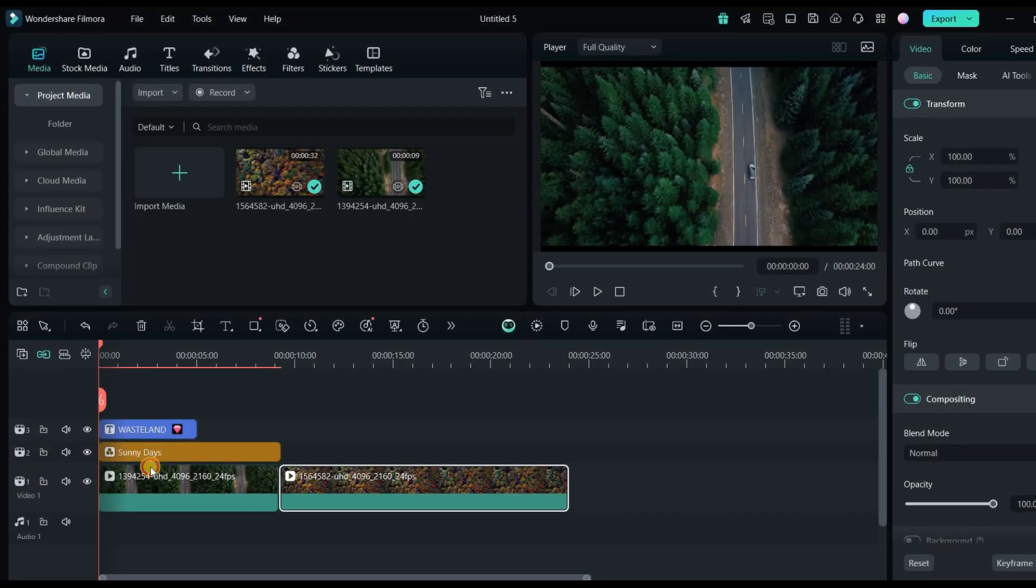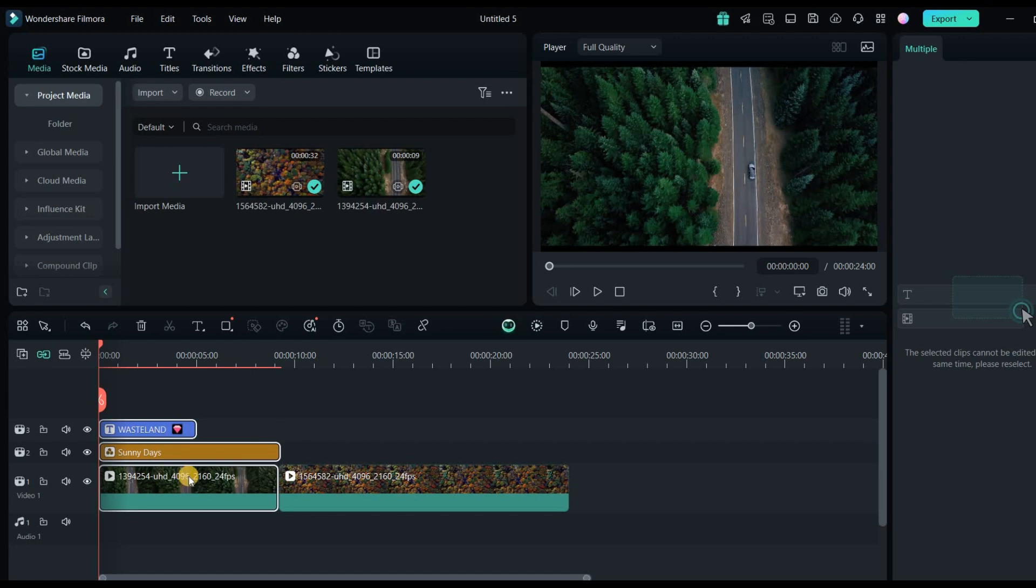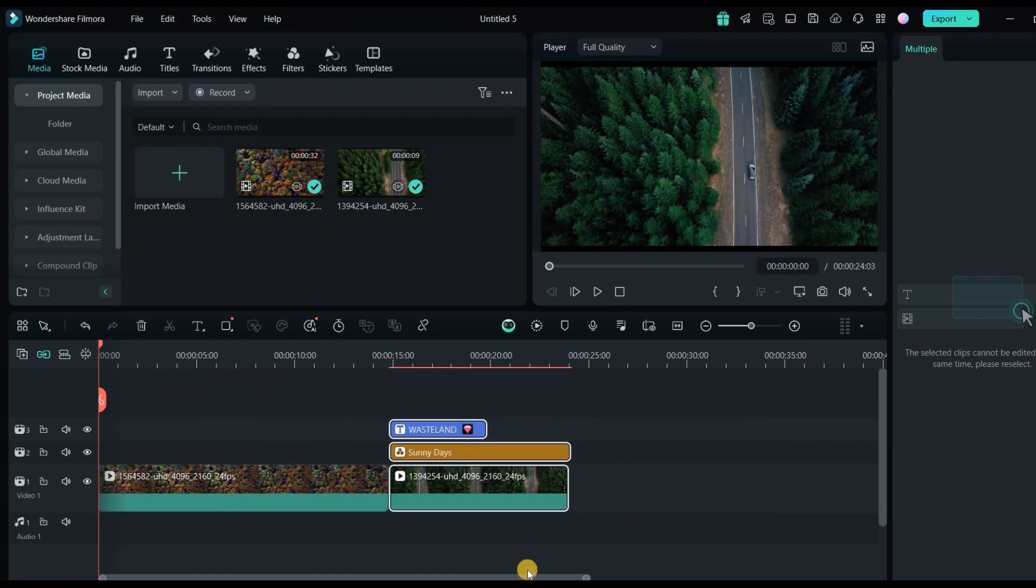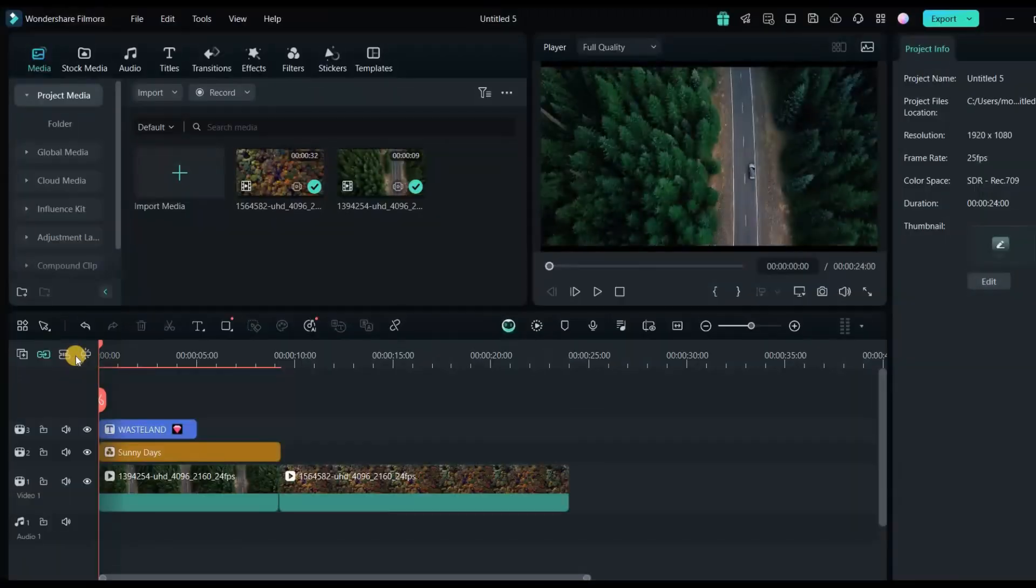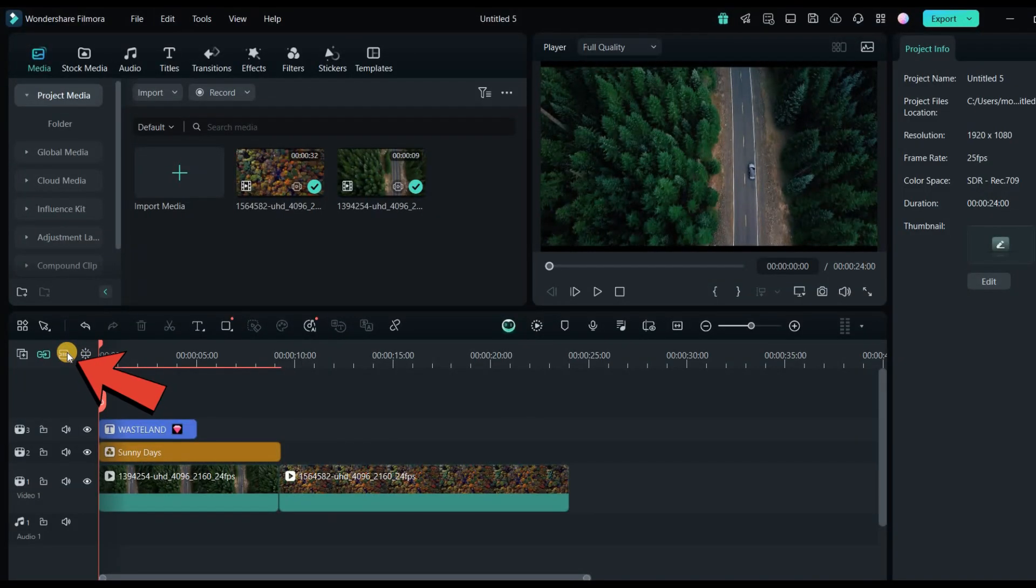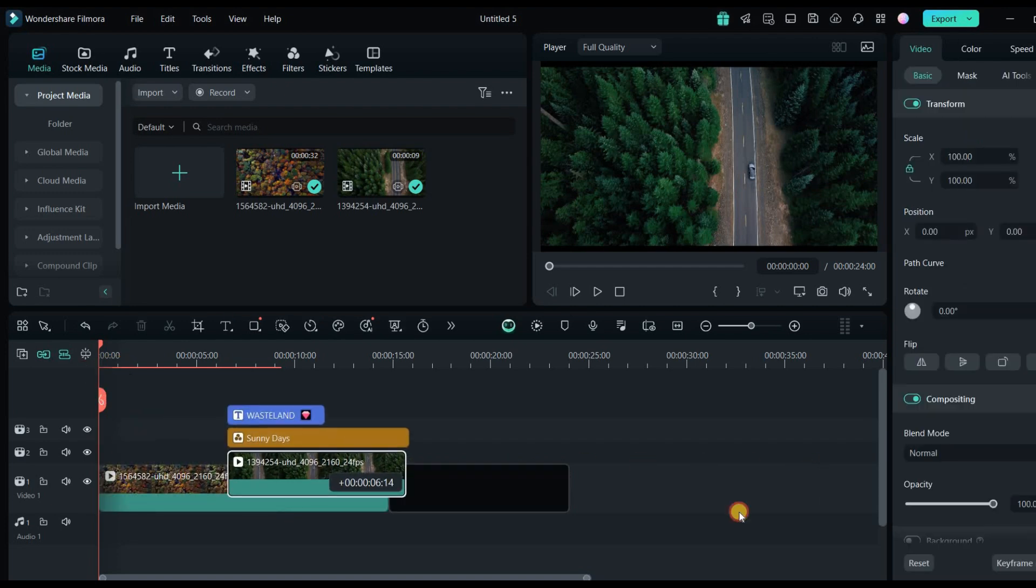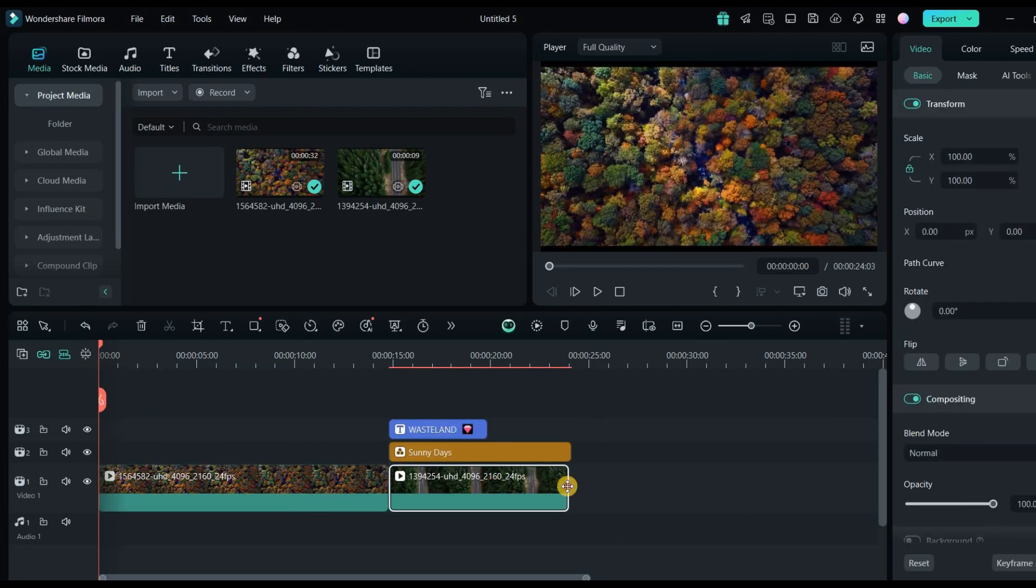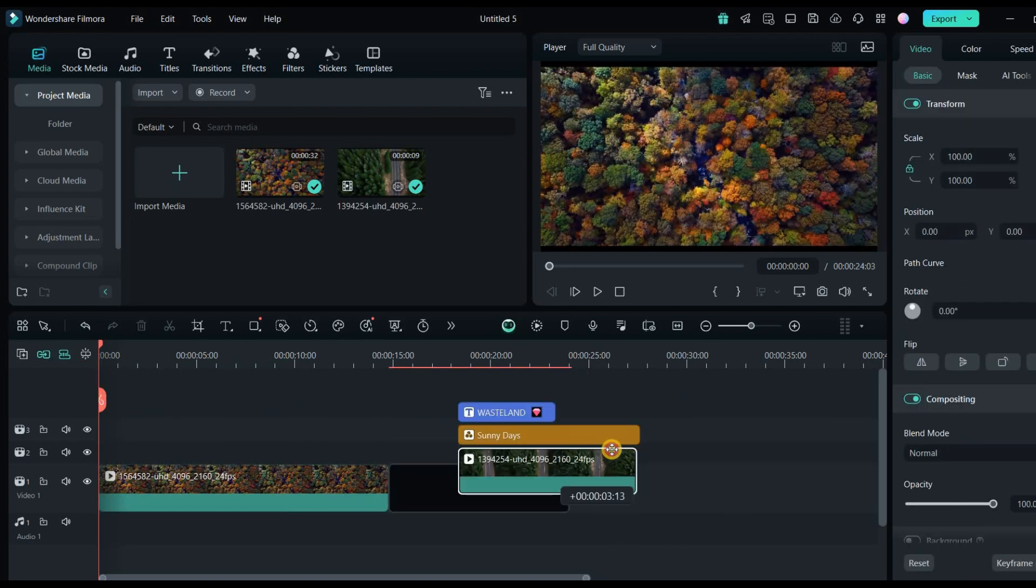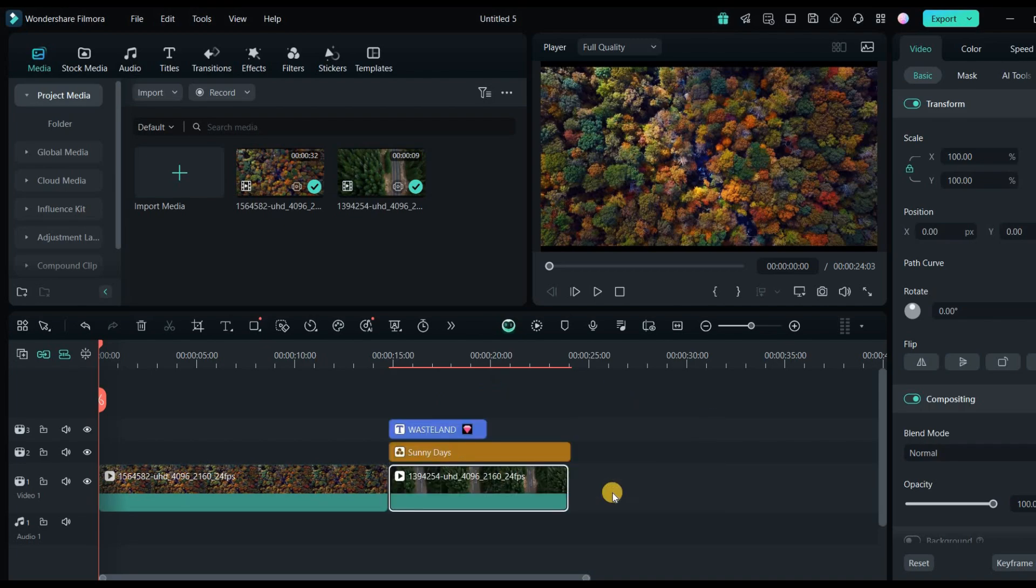When the layer link feature is turned off, if you want to move multiple layers of video, text, or effects that are stacked on top of each other, you must select all of them. However, when this feature is turned on, there is no need to select all of them. Simply selecting one of them will move all the related filters and texts along with it.